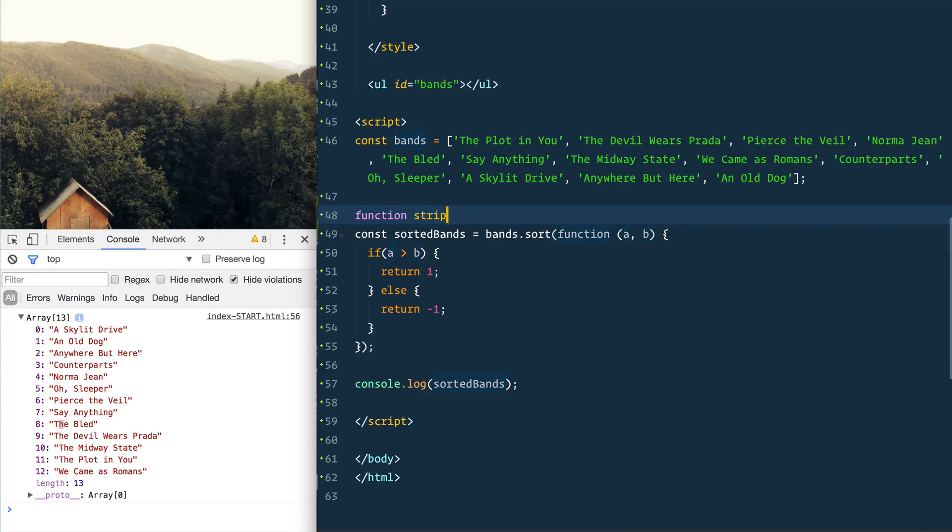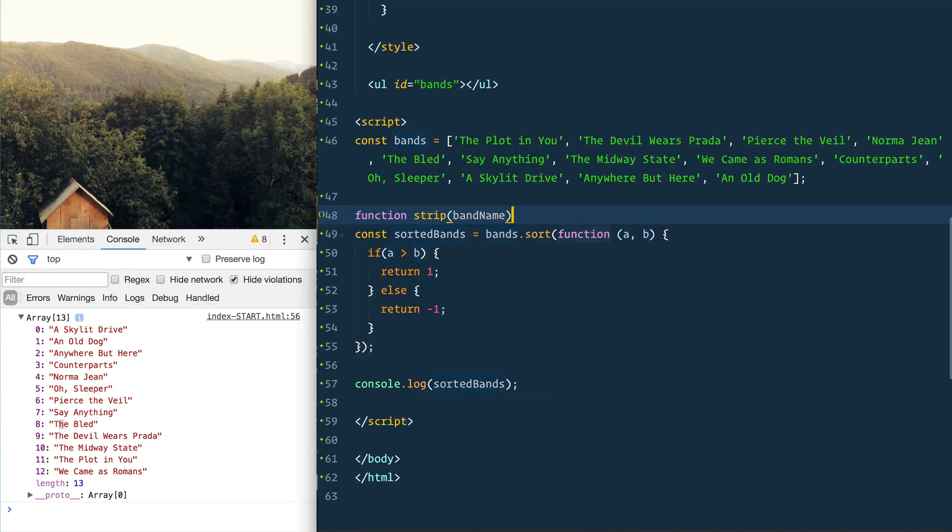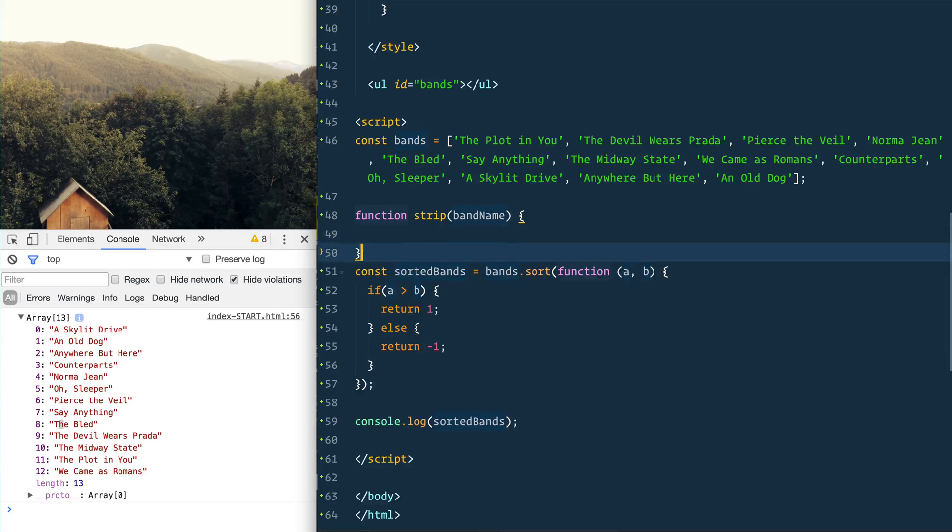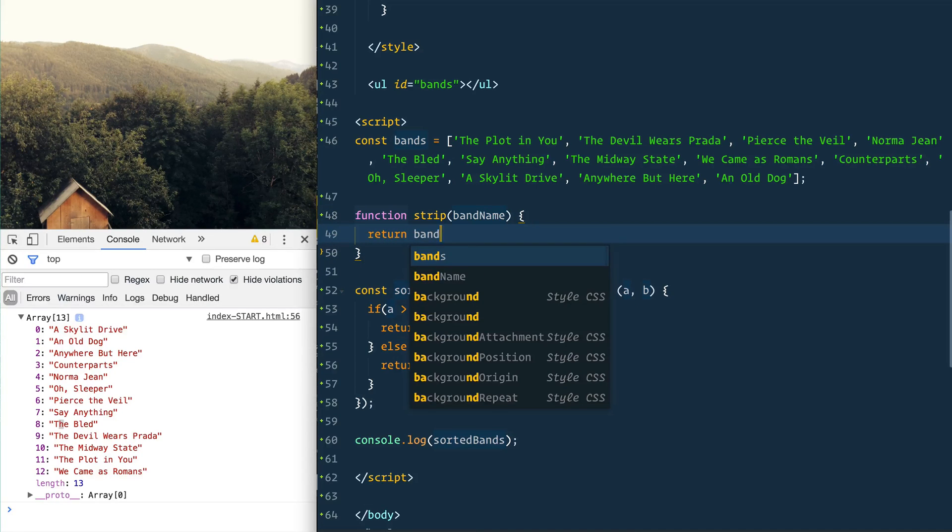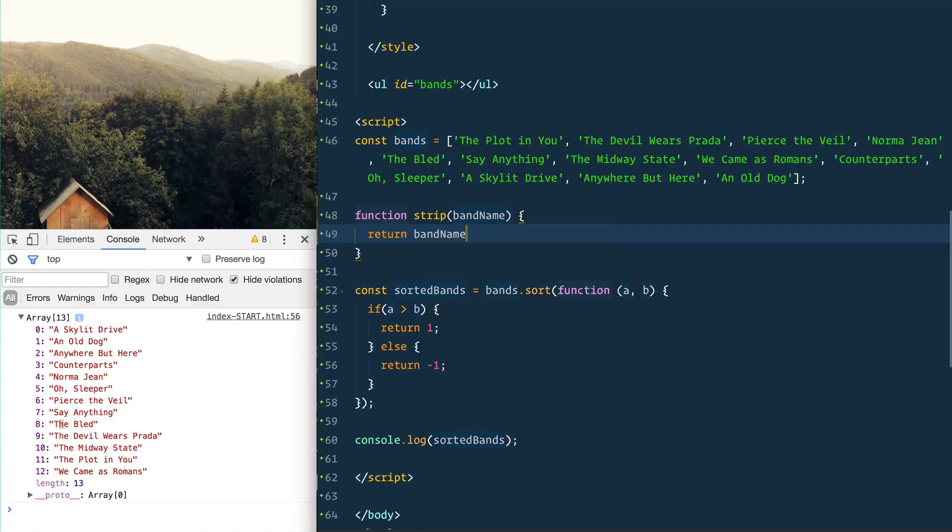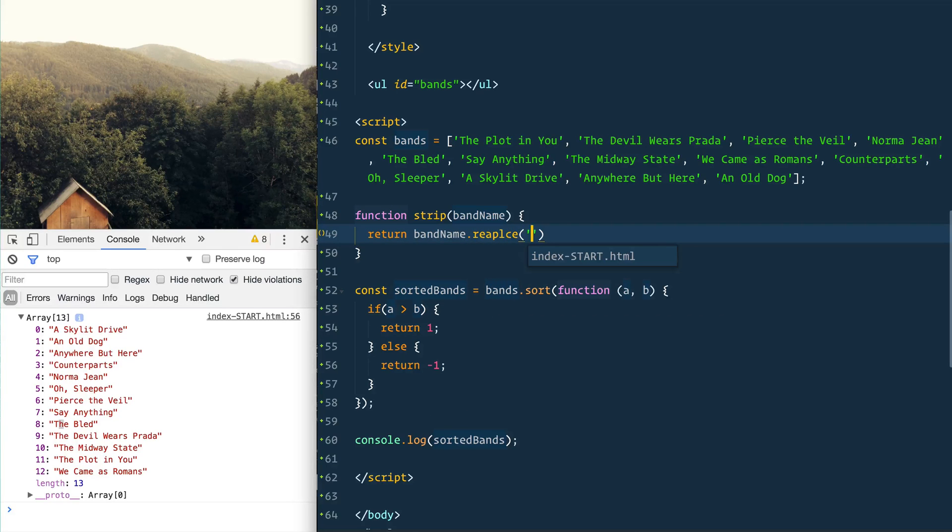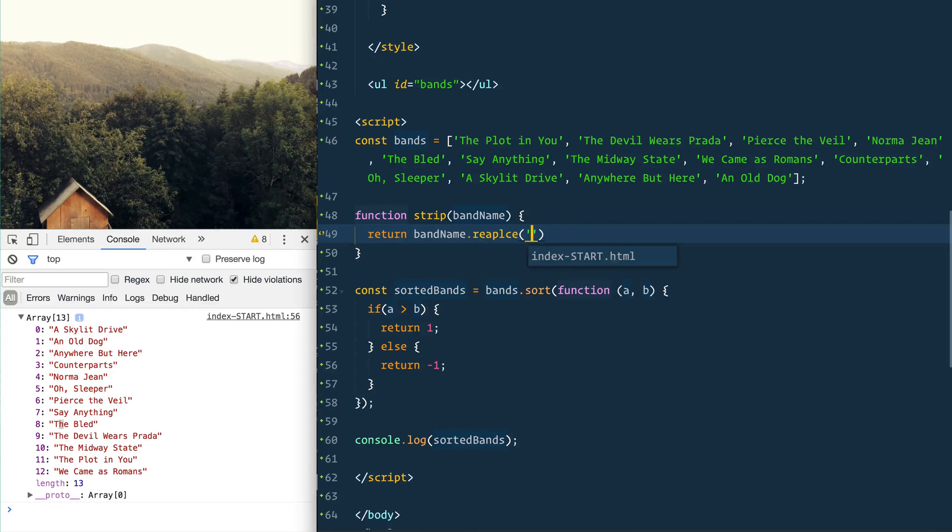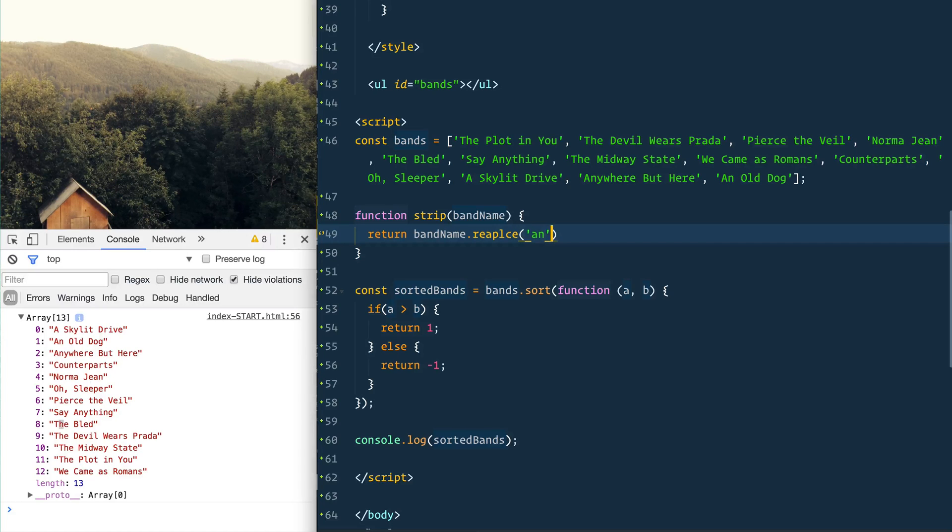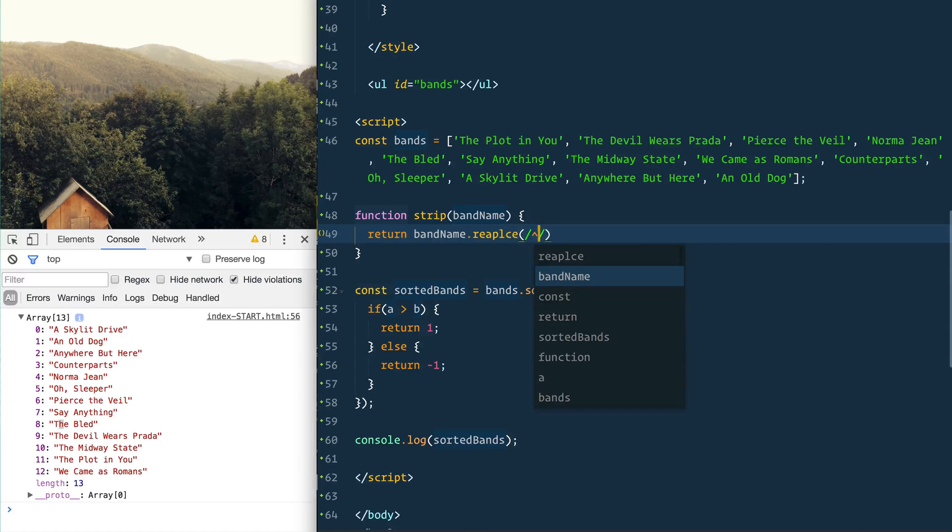It's going to take in the band name and then from there we are going to return the band name, but we are going to replace the word 'the' or 'a' or 'an'. So one way that we could replace all three in one go is to use a regular expression.